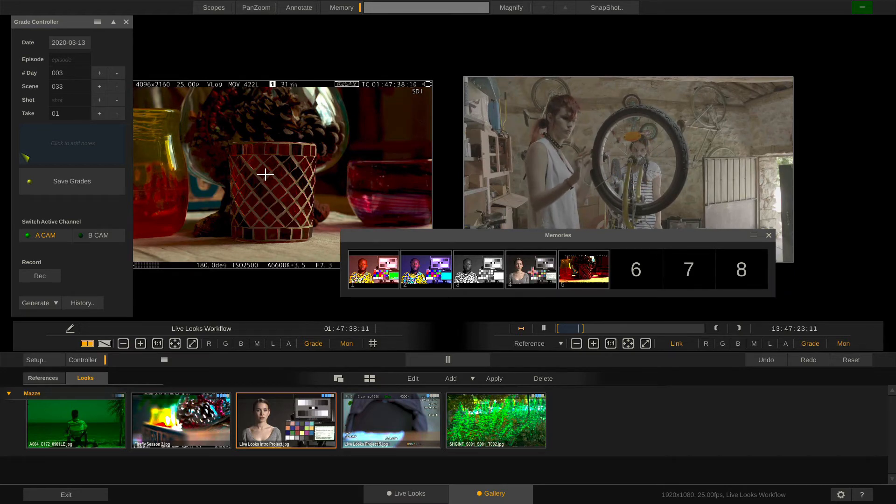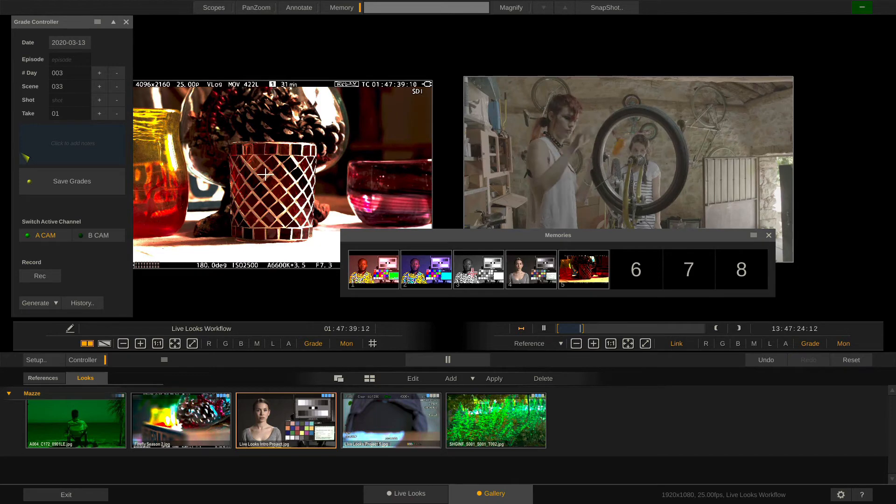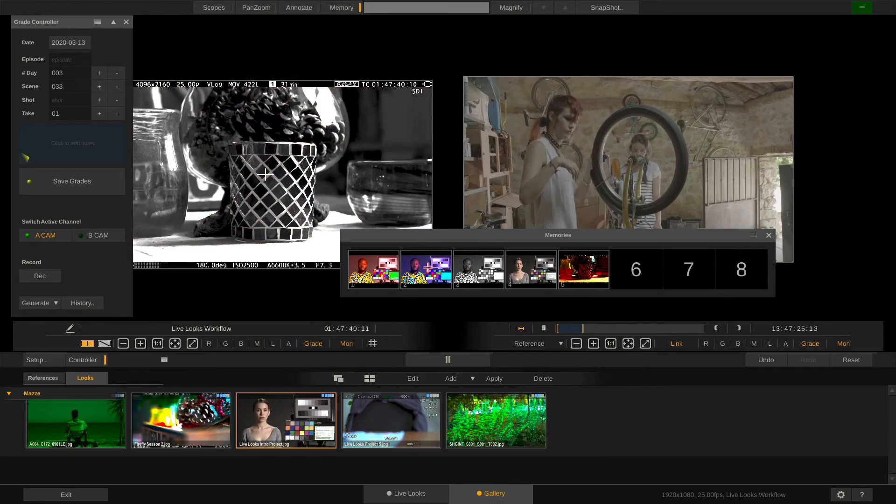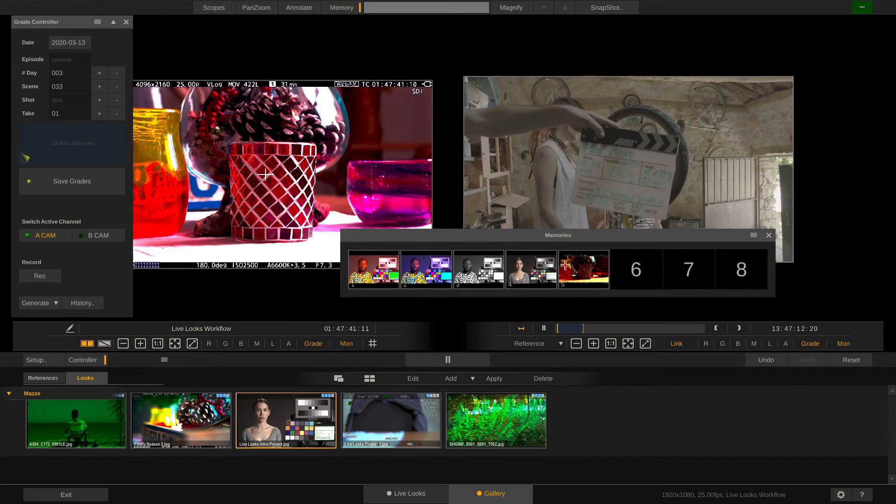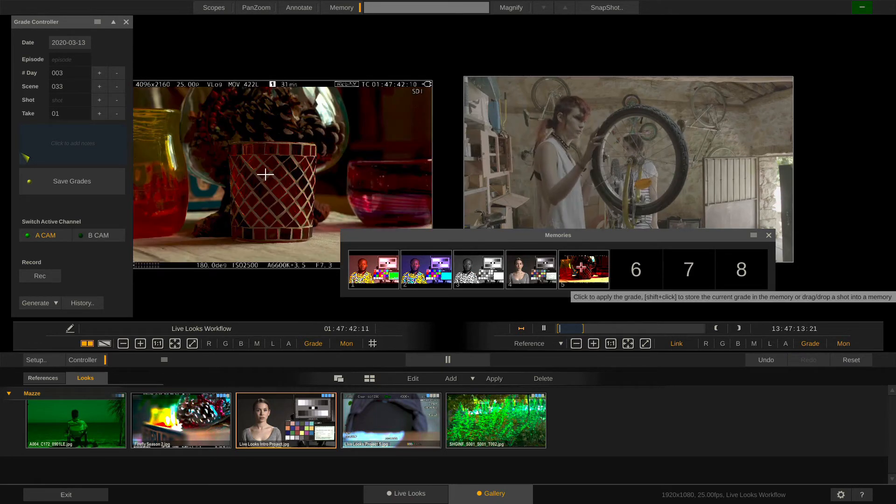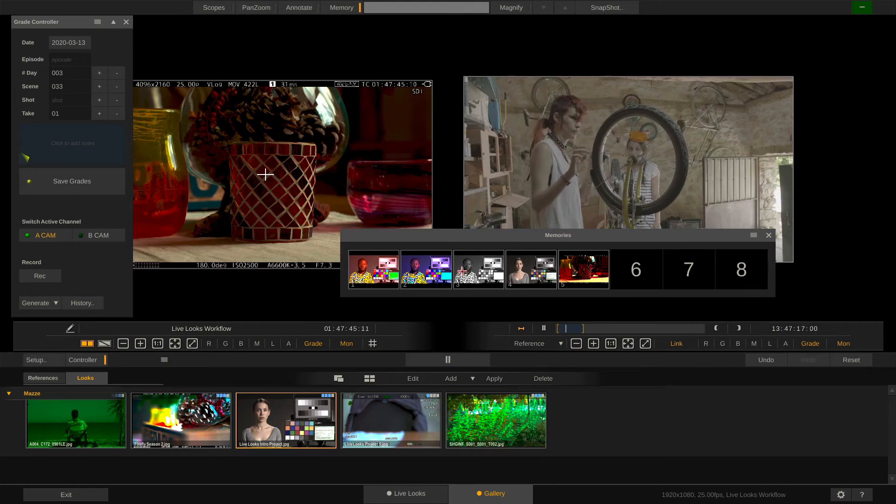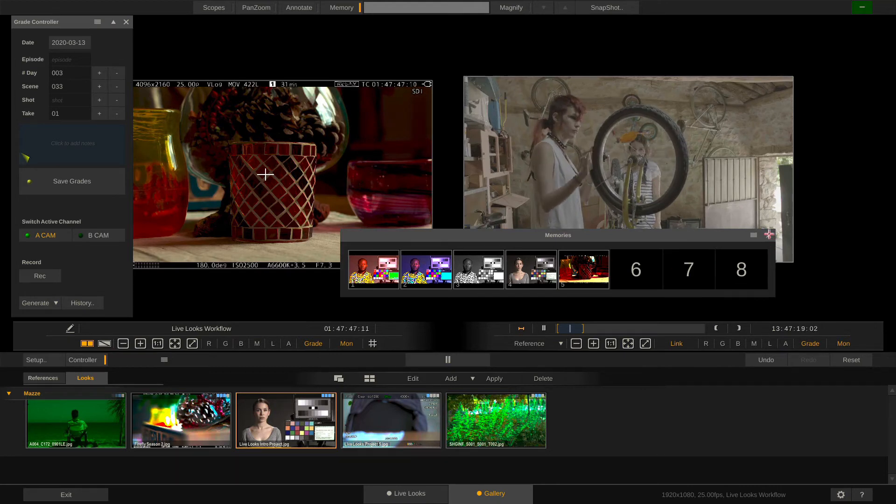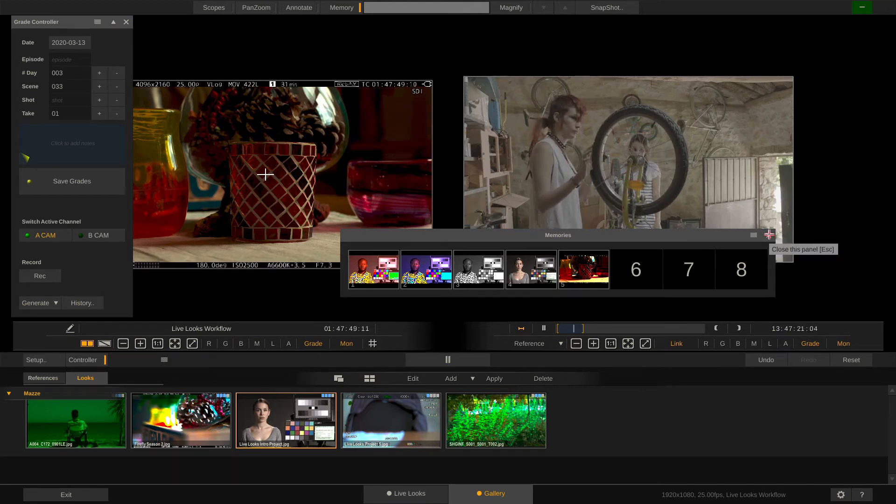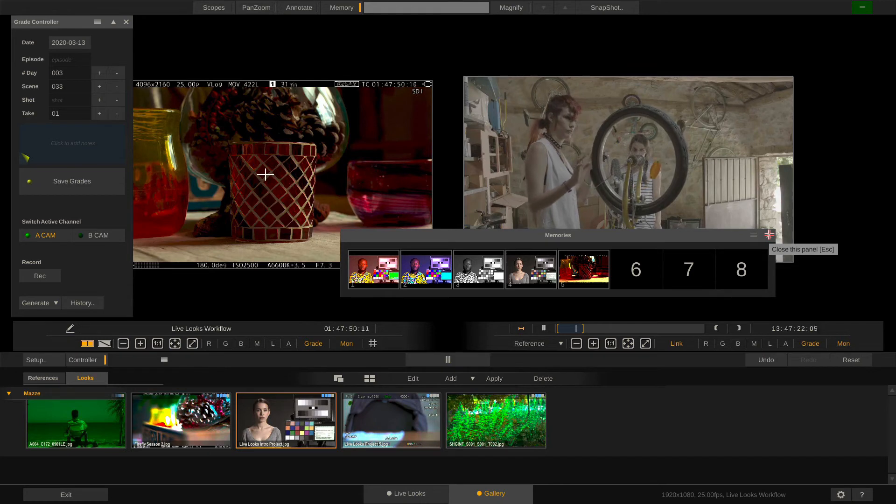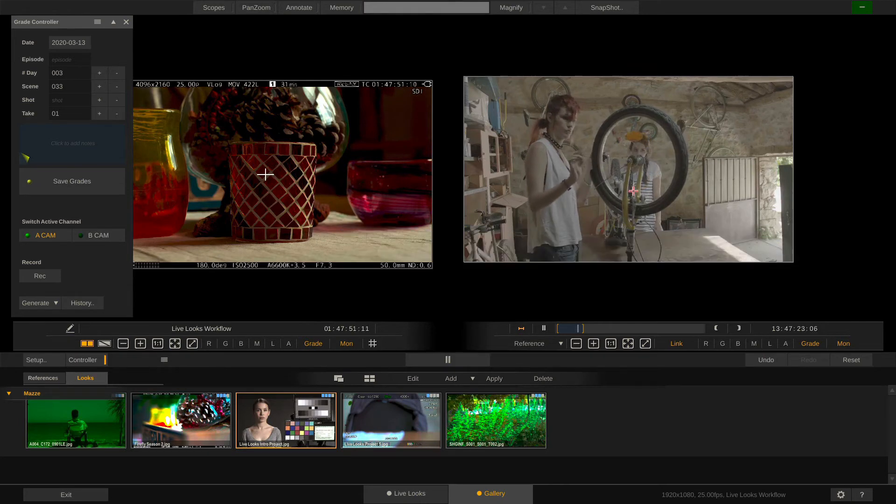A single click on any of these looks will load the grade. And also all of these 8 slots here are mapped to your grading panel so you can easily store and recall grades. Now back to our live grading.